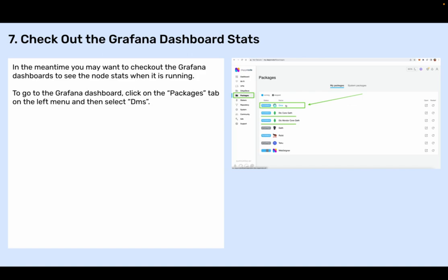Step seven: Check out the Grafana dashboard stats. In the meantime, you may want to check out the Grafana dashboards to see the node stats when it is running. To go to the Grafana dashboard, click on the packages tab on the left menu and then select DMS.